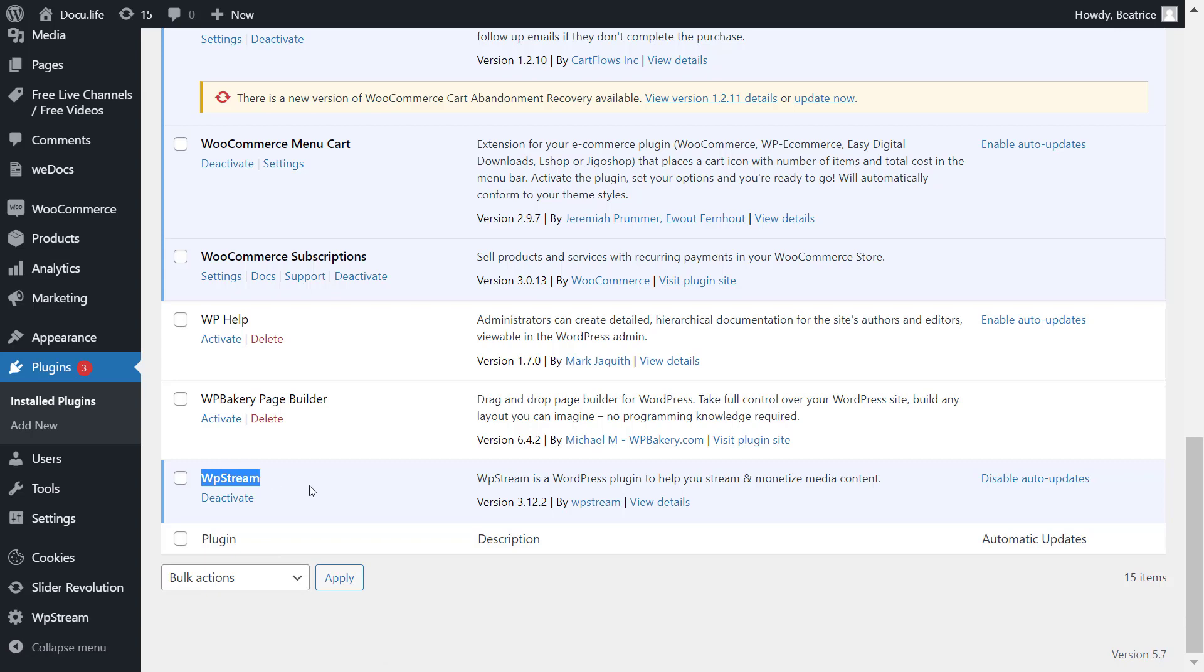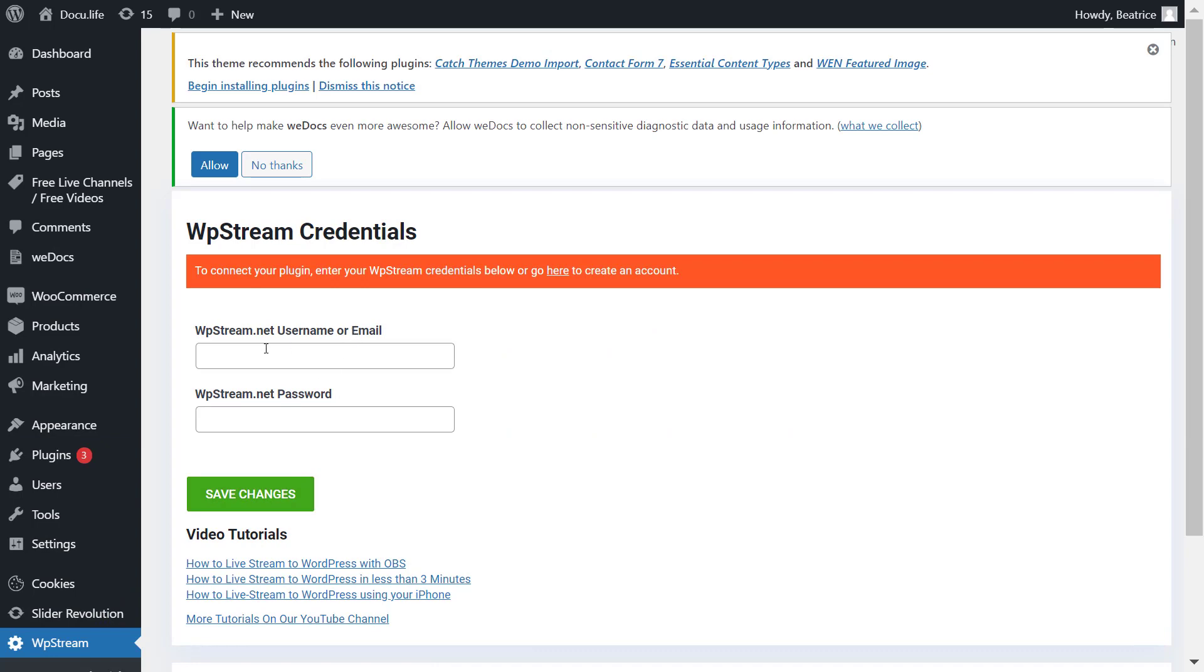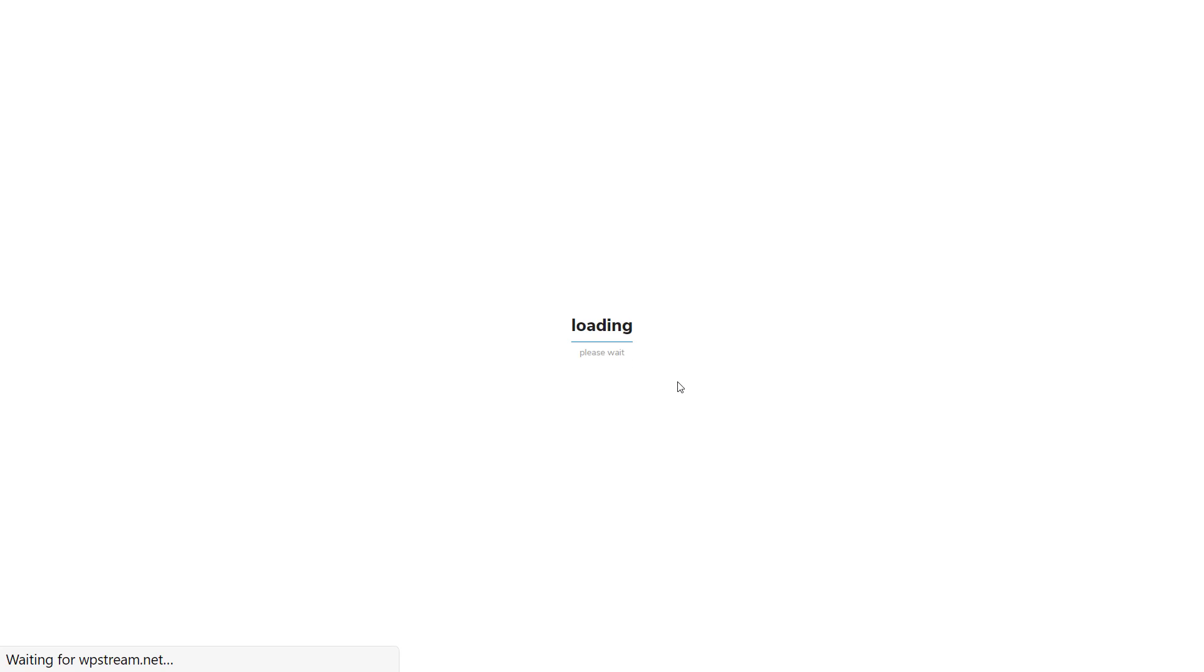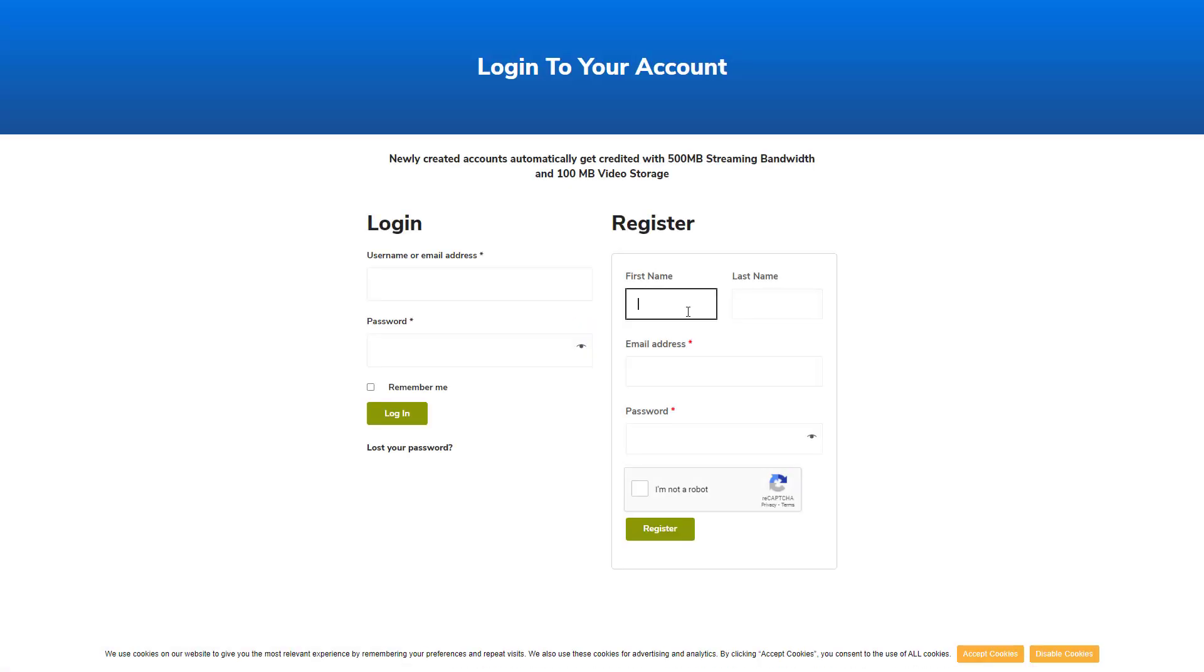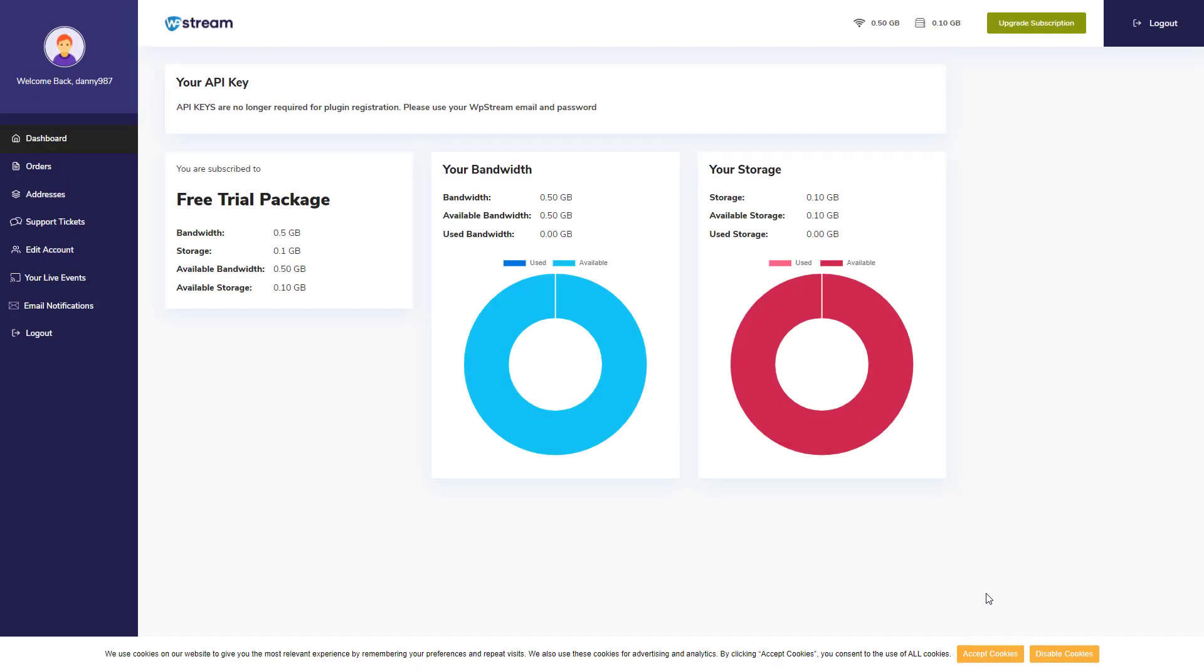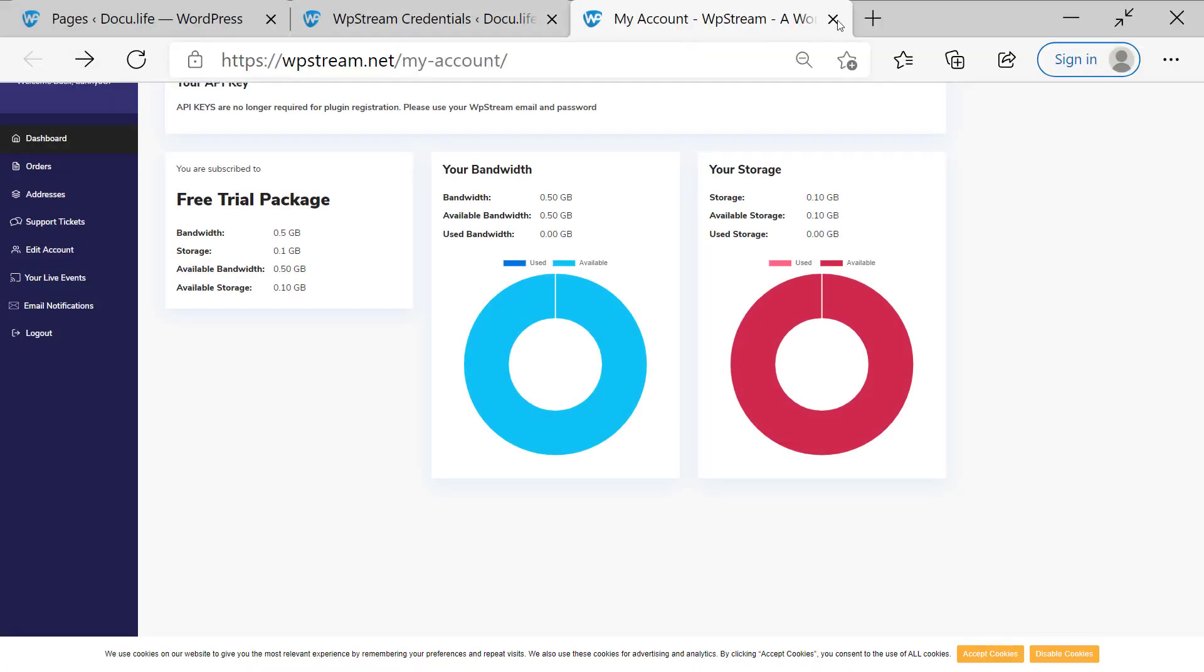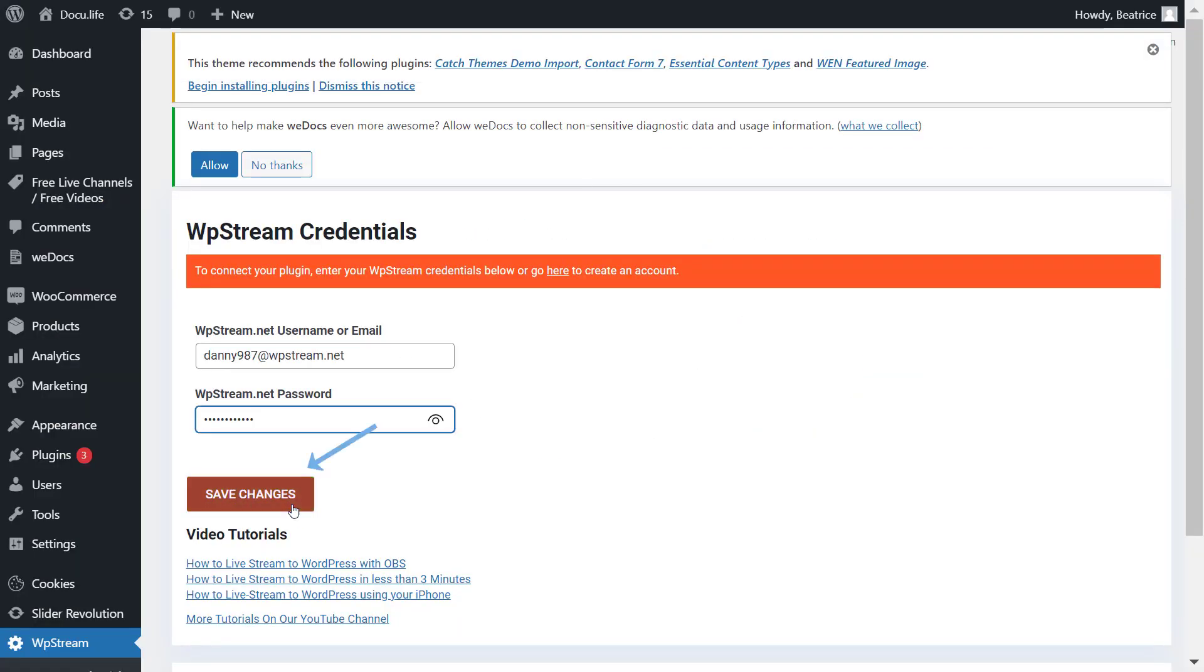As you can see, I've installed and activated the WP Stream plugin. Then I'll go to WP Stream credentials and you can either enter your details if you already have an account or register. After I have registered, I will go back and enter my details and save changes.